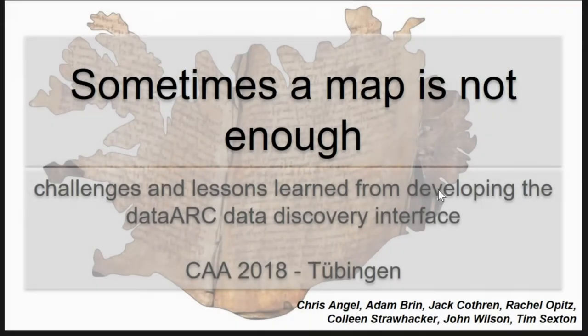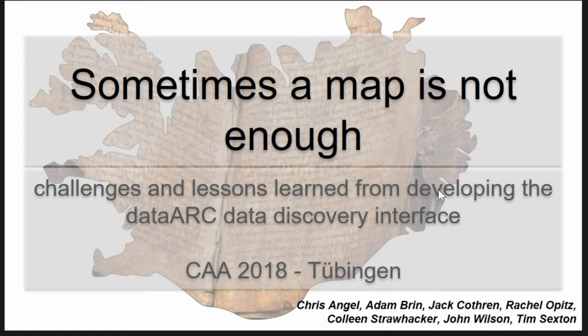A bunch of you have already probably heard about part of this talk, so we'll go from there. I'm Adam Brin, I'm one of the developers of the DataArc tool. Chris is mostly focused on the front end and I'm on the back end.